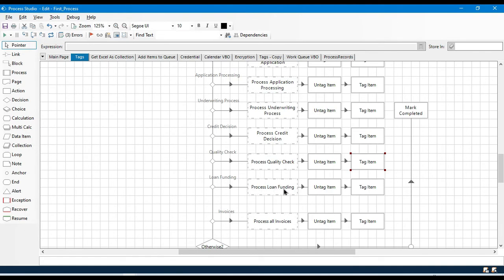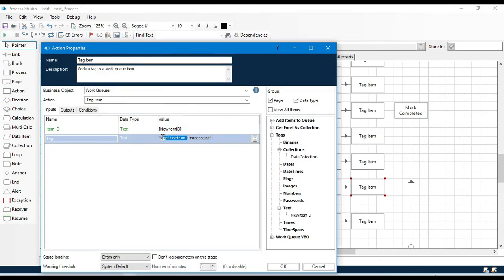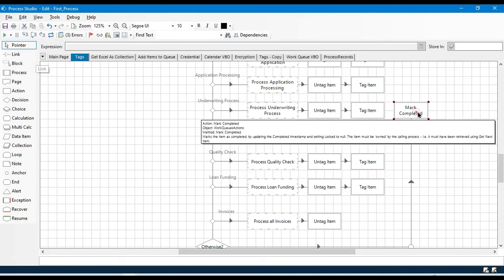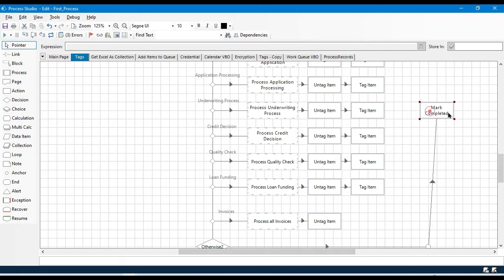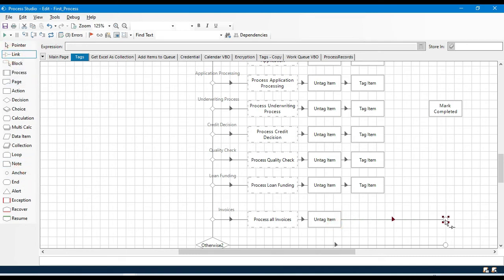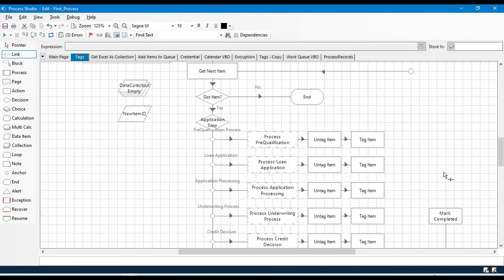The last one is 'Loan Funding' — that's stage seven. If the loan funding process is done, it means the process is completed. You can add a final tag like 'Process Completed' so you know all steps are done, or simply remove the tag and move to Mark Completed. Let me take an anchor stage here so we can link the Untag Item, then connect everything and link all Tag Item stages with Mark Completed.